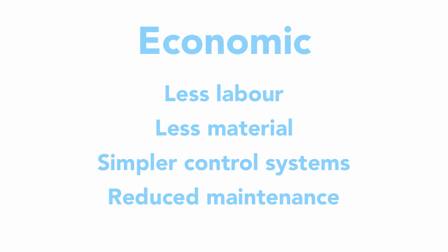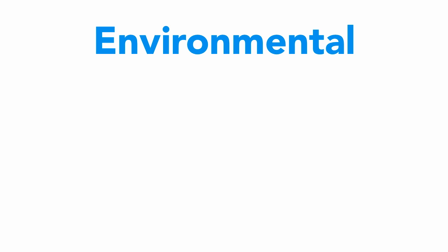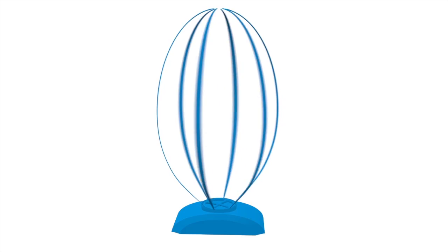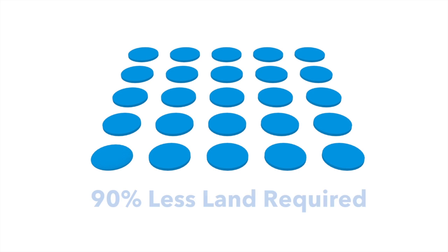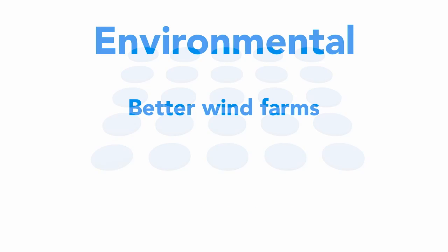From an environmental perspective, there are four key benefits. In wind farm applications, LUX wind turbines can be set much closer to one another than conventional wind turbines, reducing the land required by 90%. LUX wind turbines are also quieter, so they are less disruptive to people and wildlife.